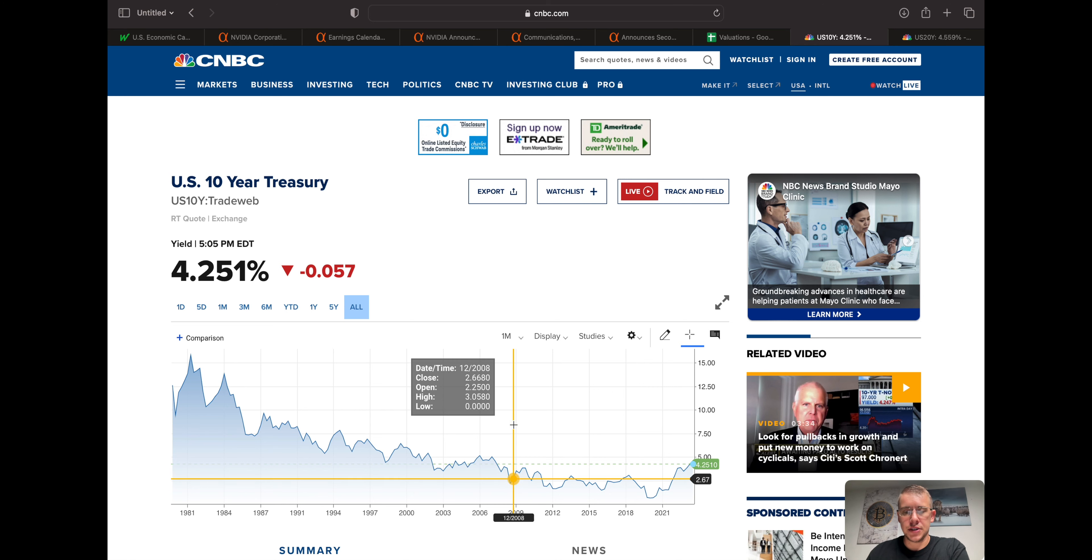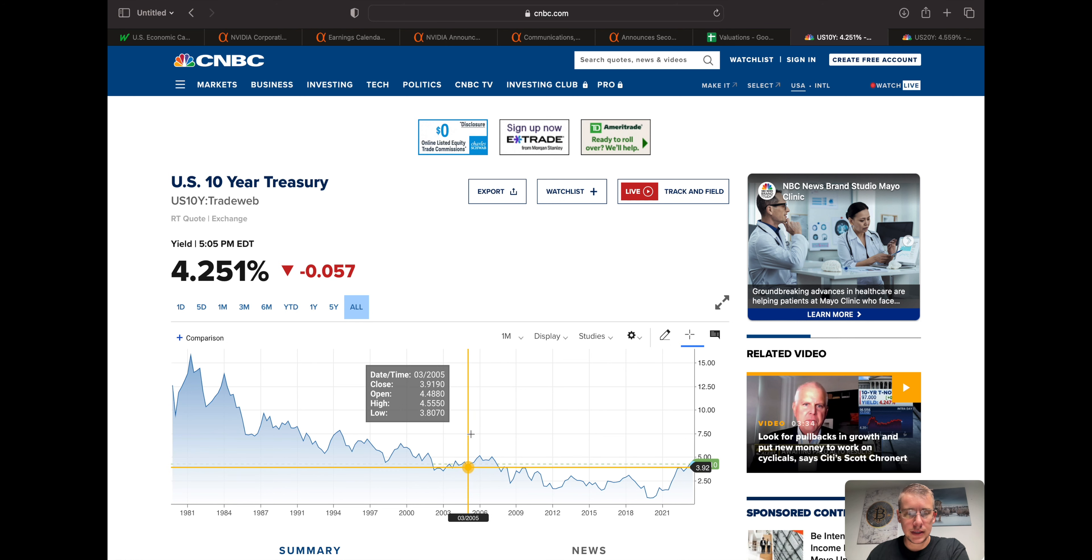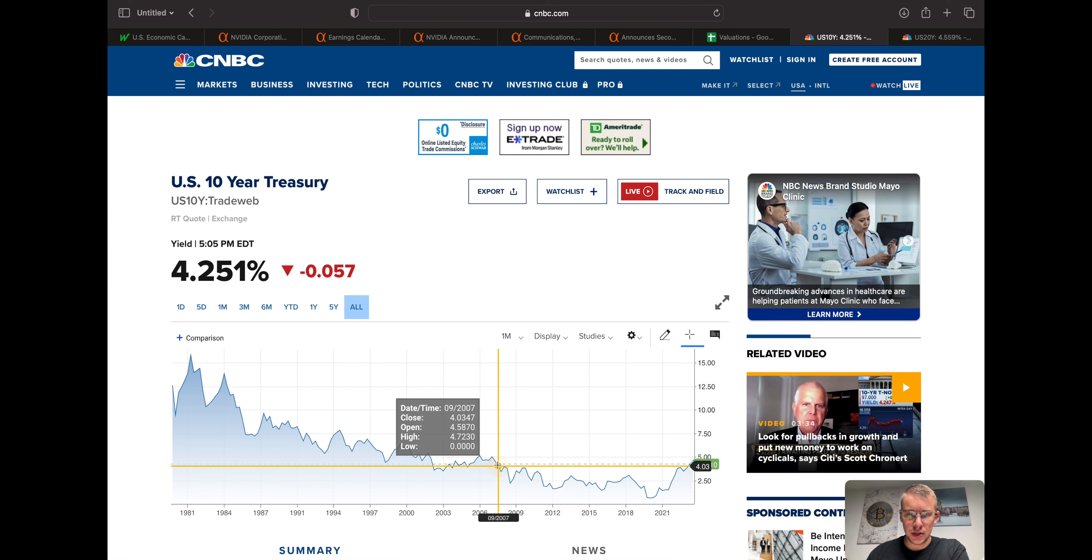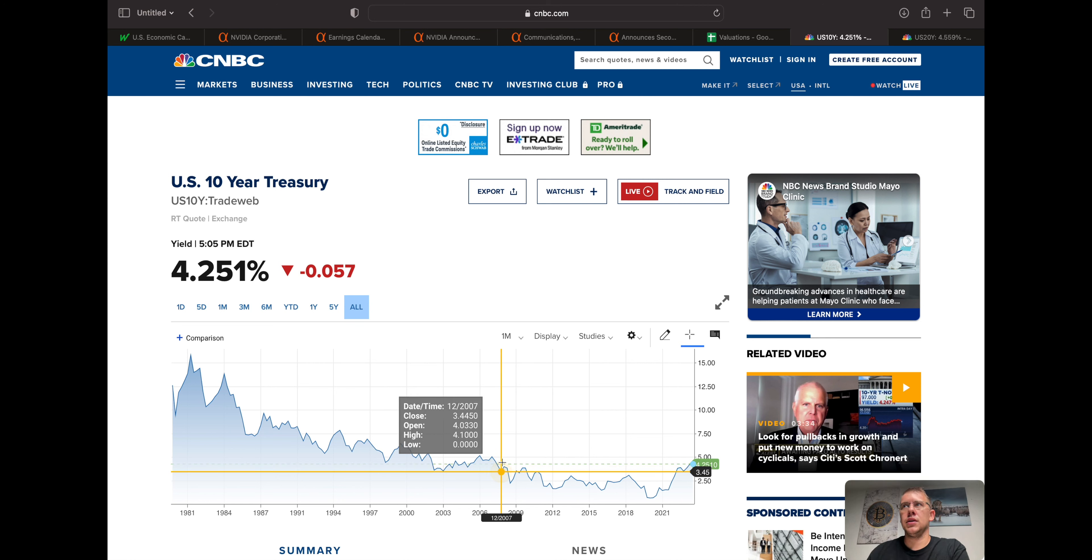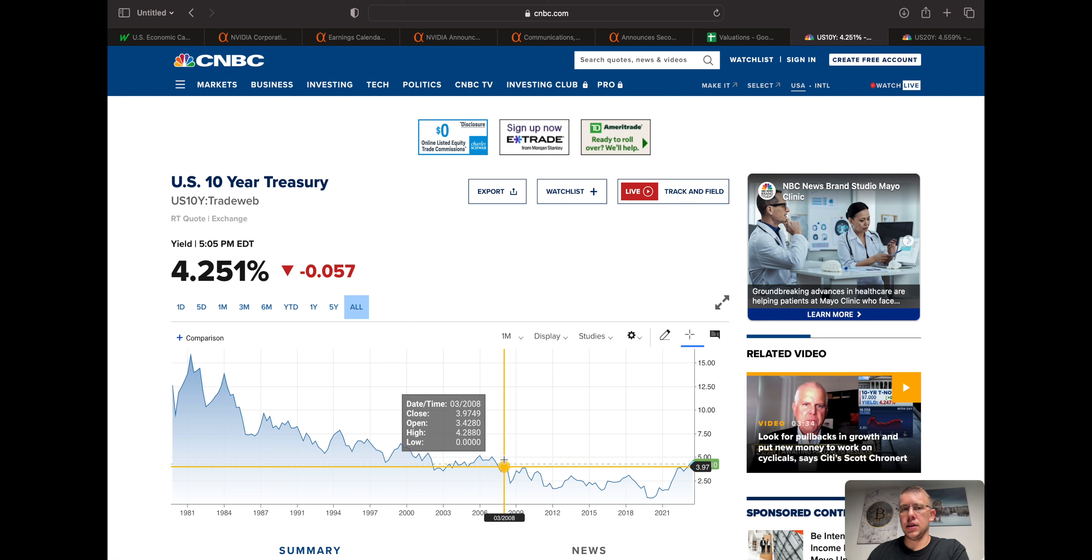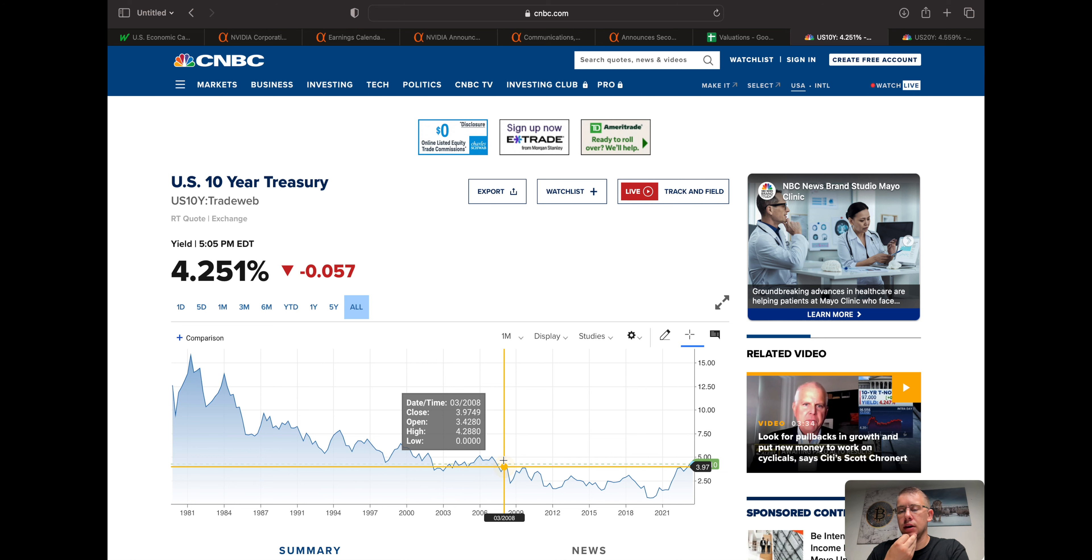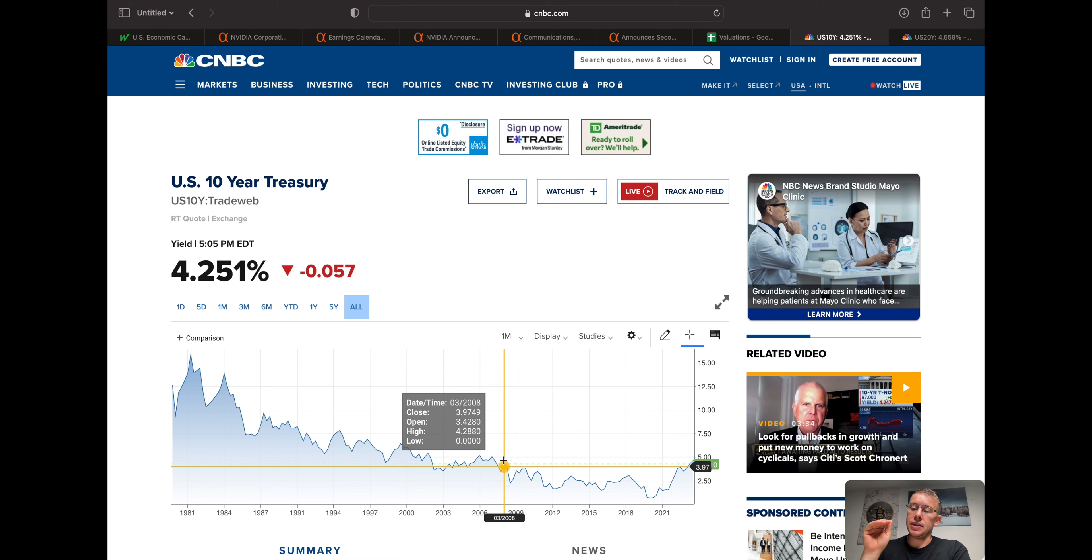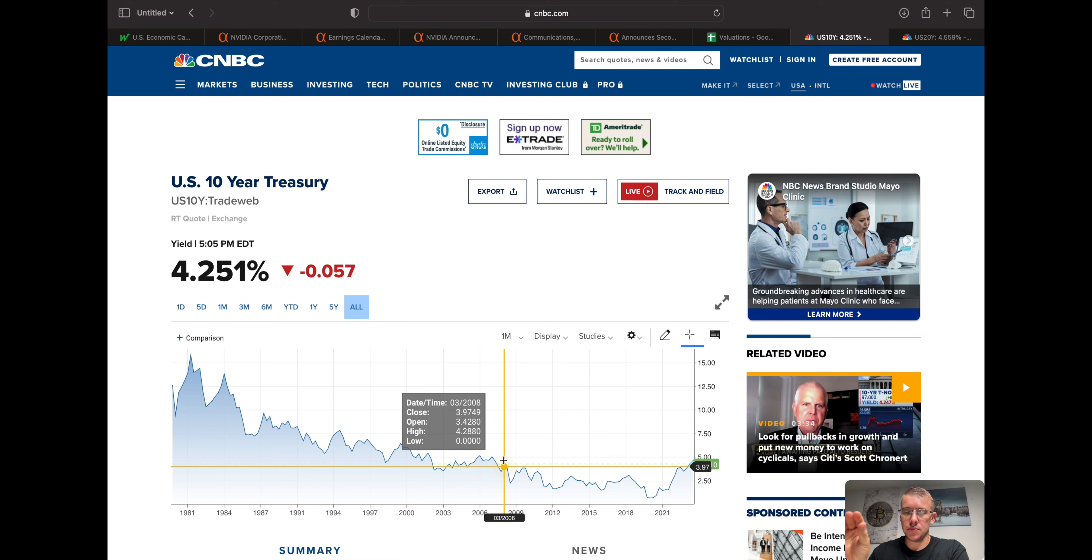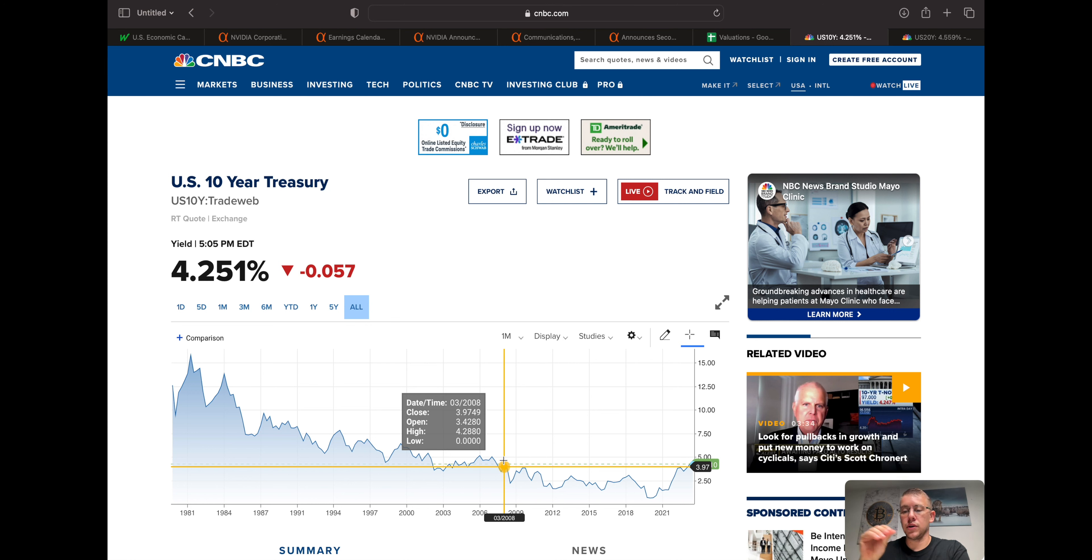So this is the 10-year treasury, and we can see over the course of time here that right now we're trading at about 2007 levels. It seems like most analysts are thinking that we are really close to what could be the highs of our yields, on our longer-term yields, and potentially the shorter-term yields too, eventually.